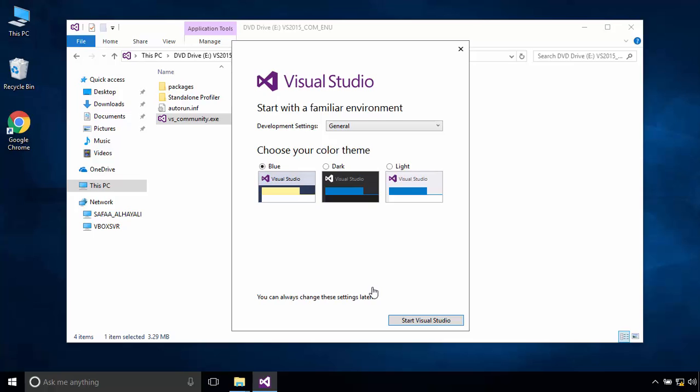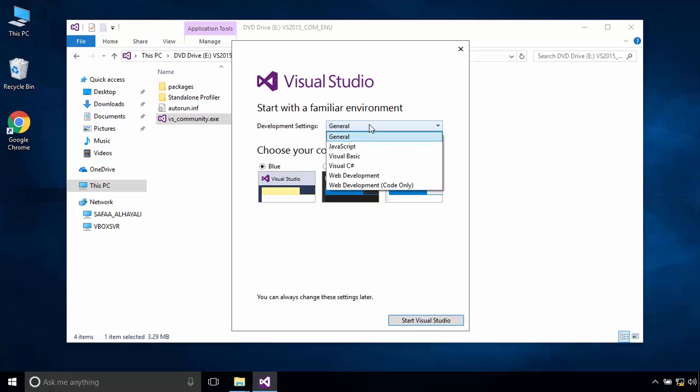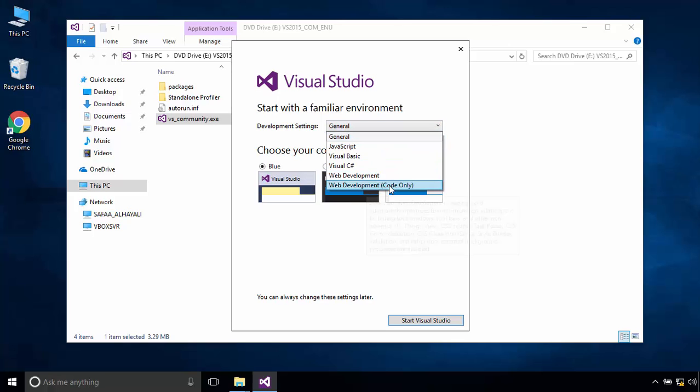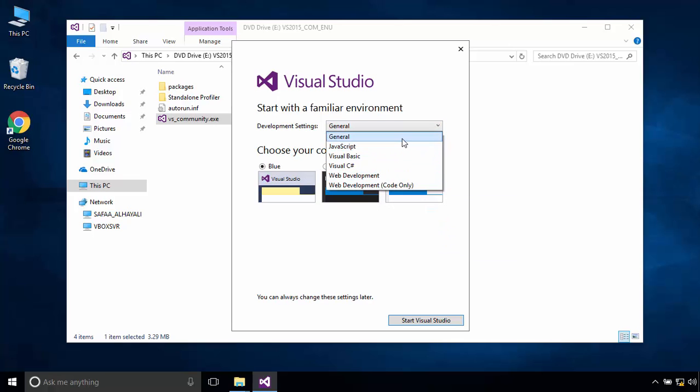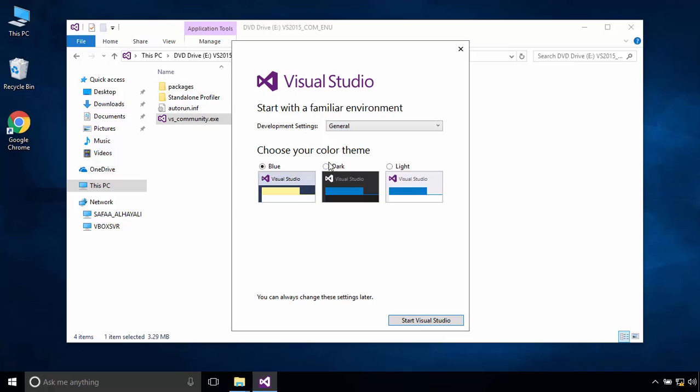Customize your Visual Studio. For me, I'll set Development Settings to General and I'll select Blue Color Theme. Click on Start Visual Studio.